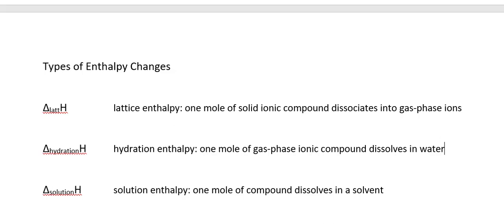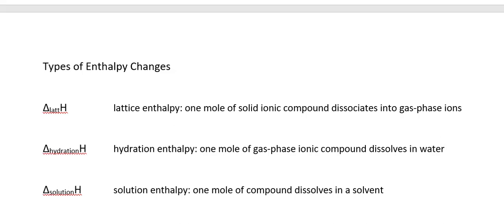The solution enthalpy or heat of solution is the enthalpy change associated with dissolving one mole of a compound in a solvent. For instance, we could take an ionic compound like sodium chloride and dissolve it in water. We can't predict ahead of time whether the heat of solution will be positive or negative, whether it's going to be an endothermic or exothermic process.